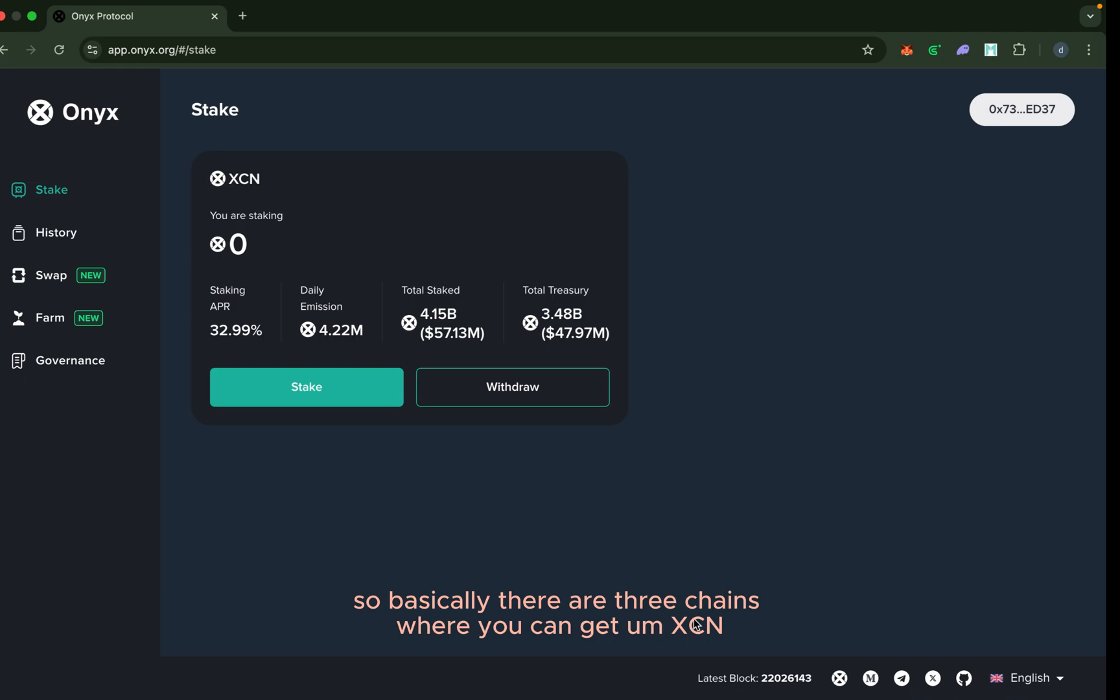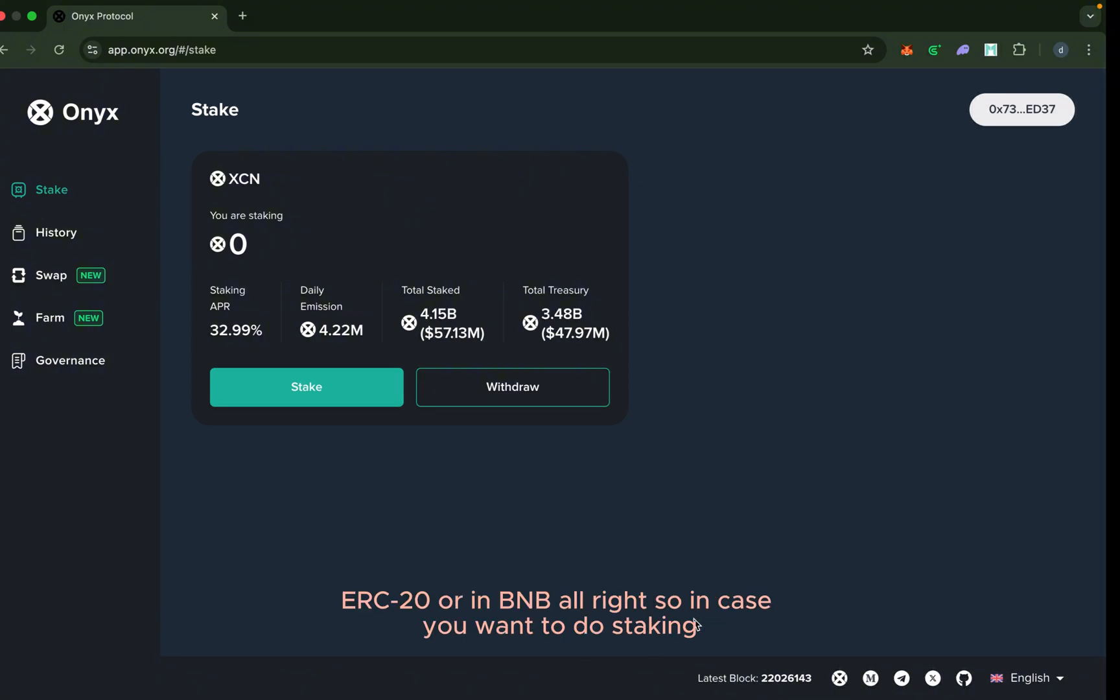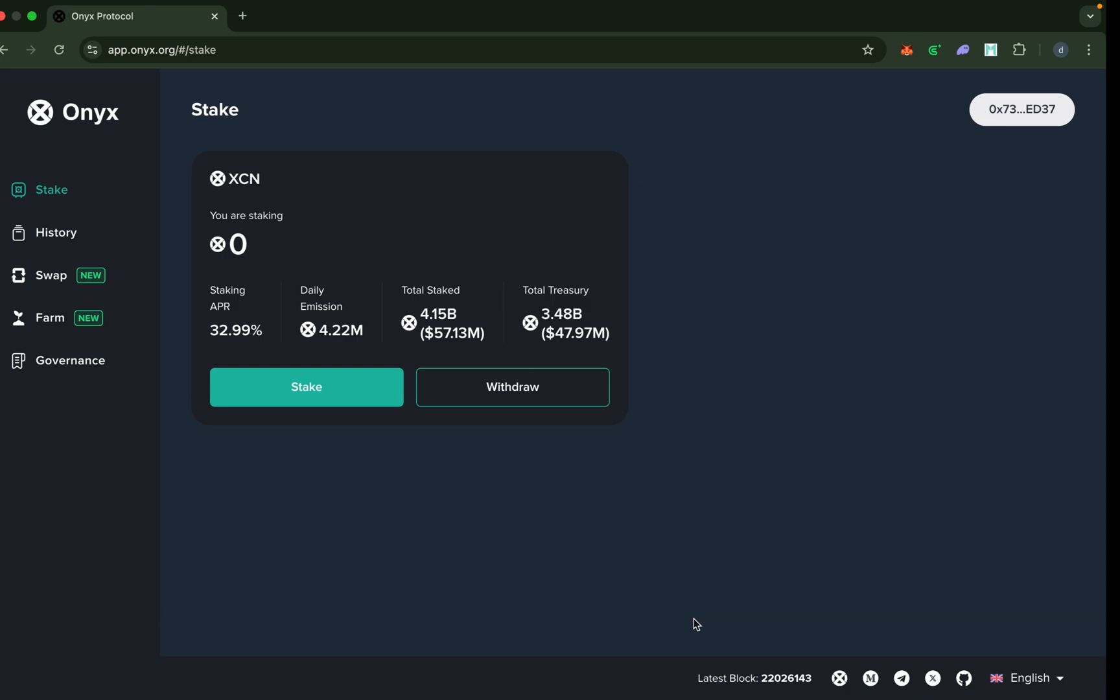Basically, there are three chains where you can get XCN: it could be either in Base as ERC-20 or in BNB. In case you want to do staking, staking is only done with XCN that is in ERC-20.